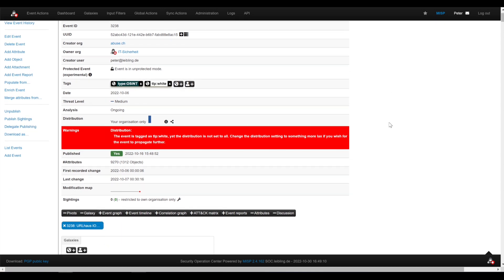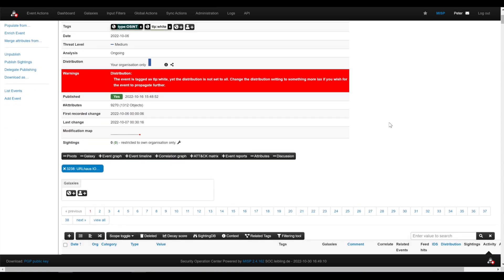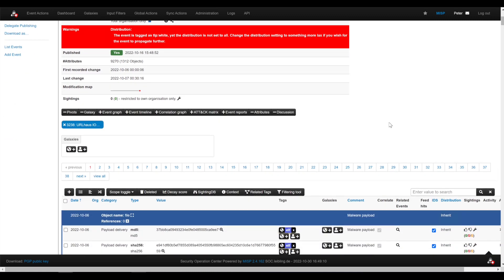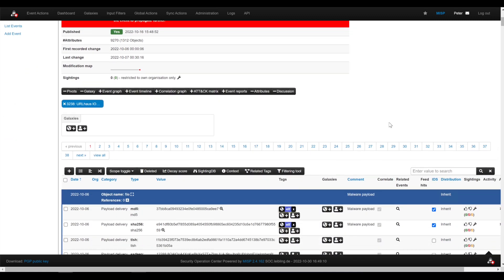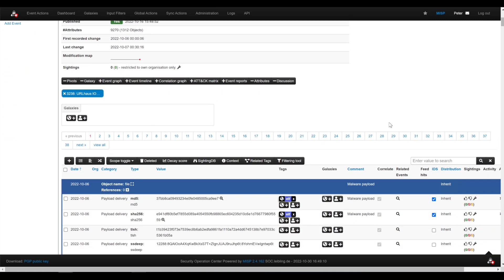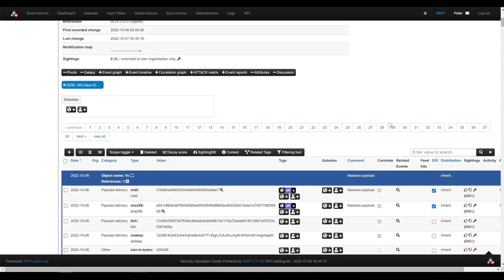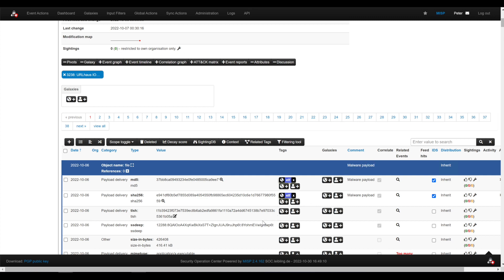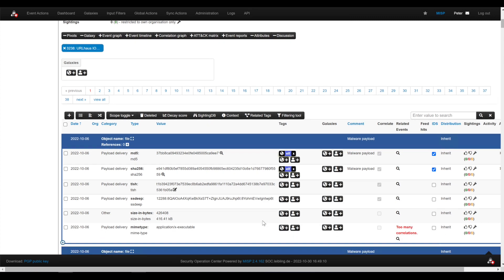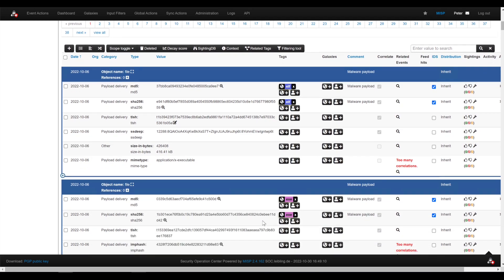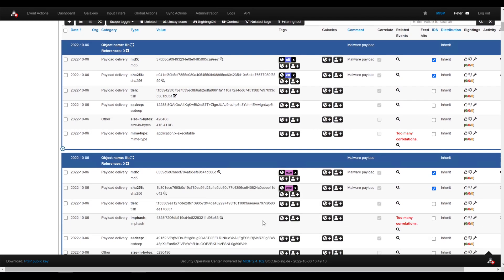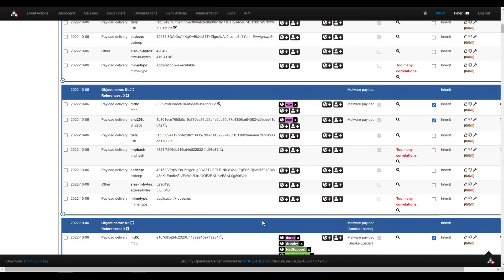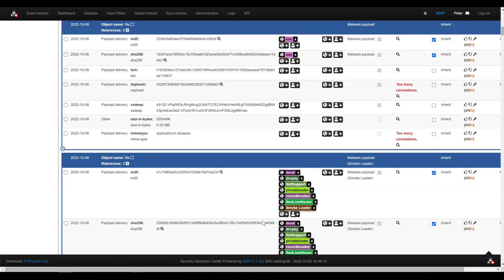I get all the informations that are known around about this URL, in which, from which APT group it started, which other domain names are involved, which files are known, which file hashes are known, which command and control servers are known in context of this case.